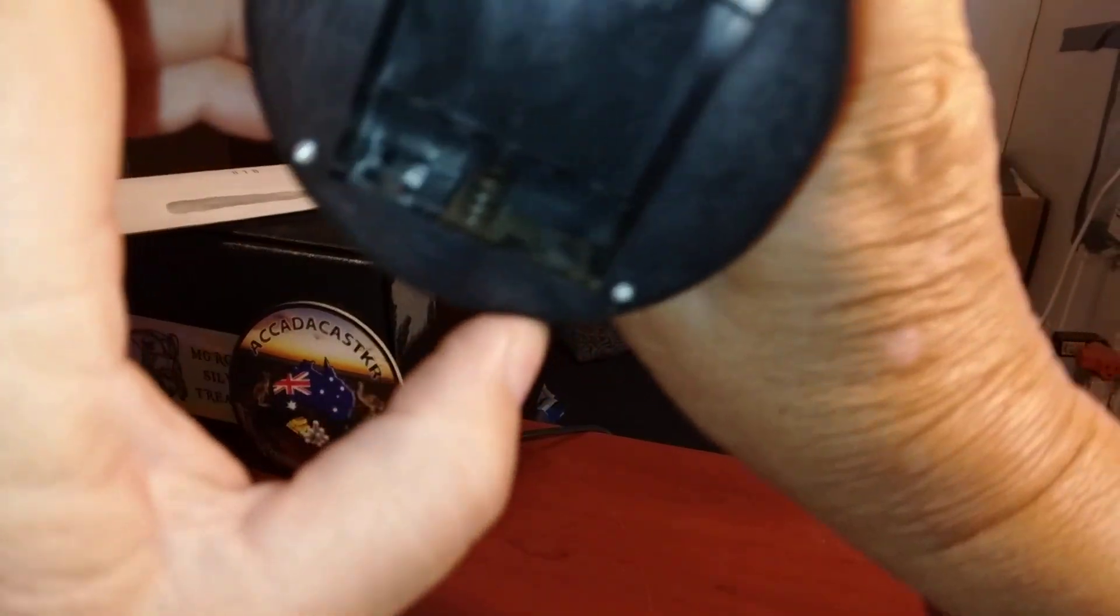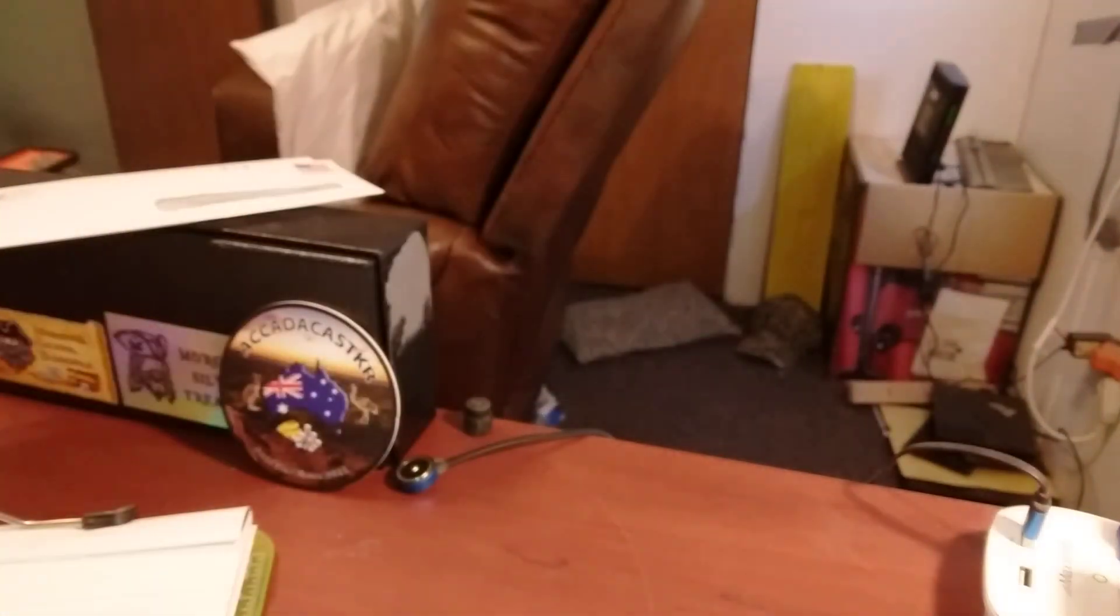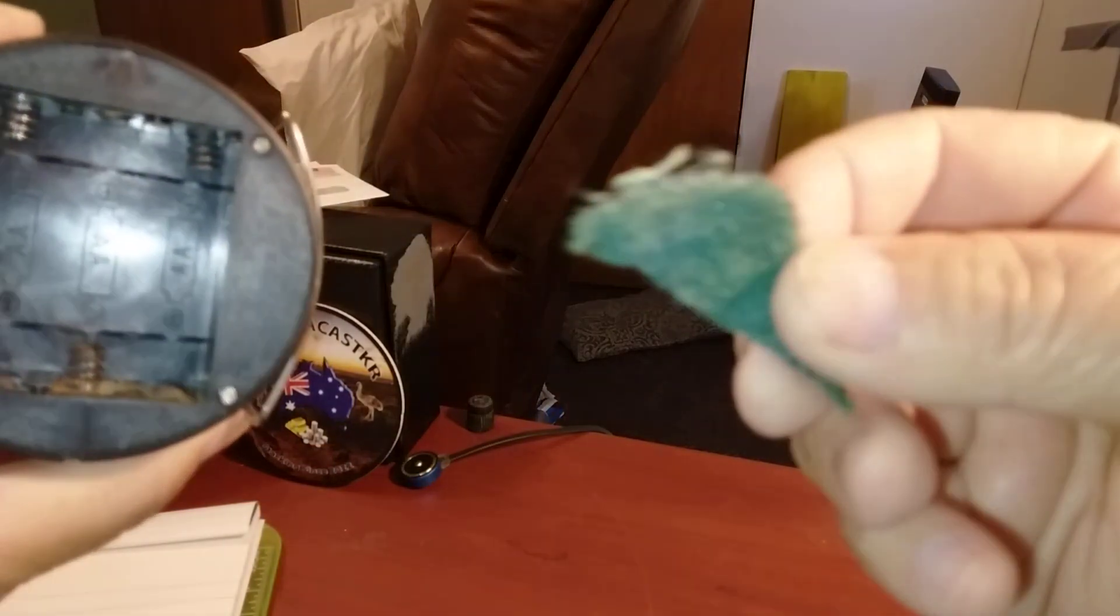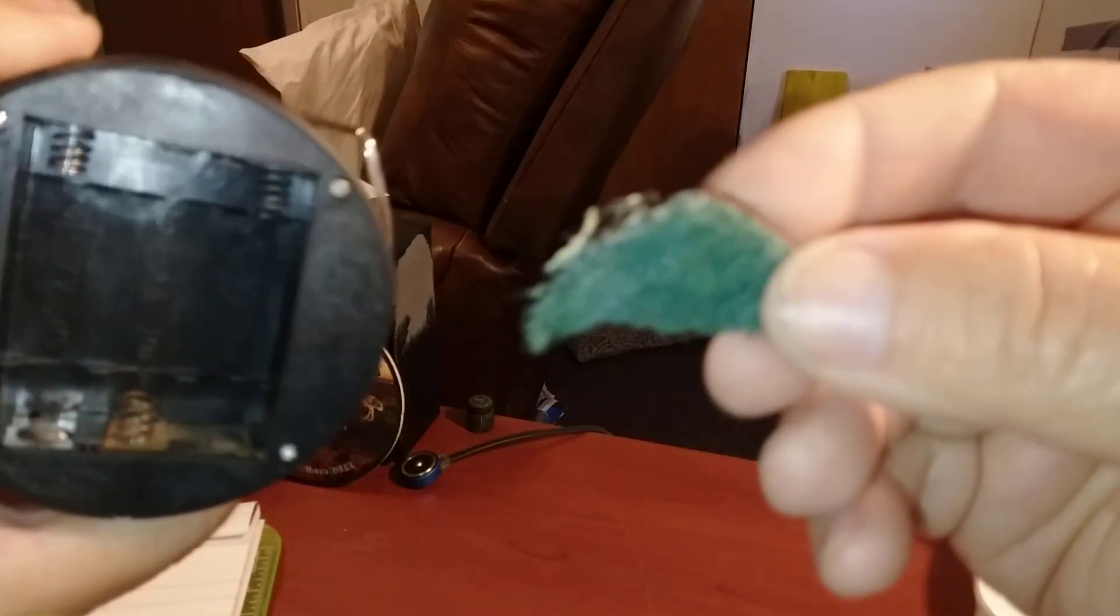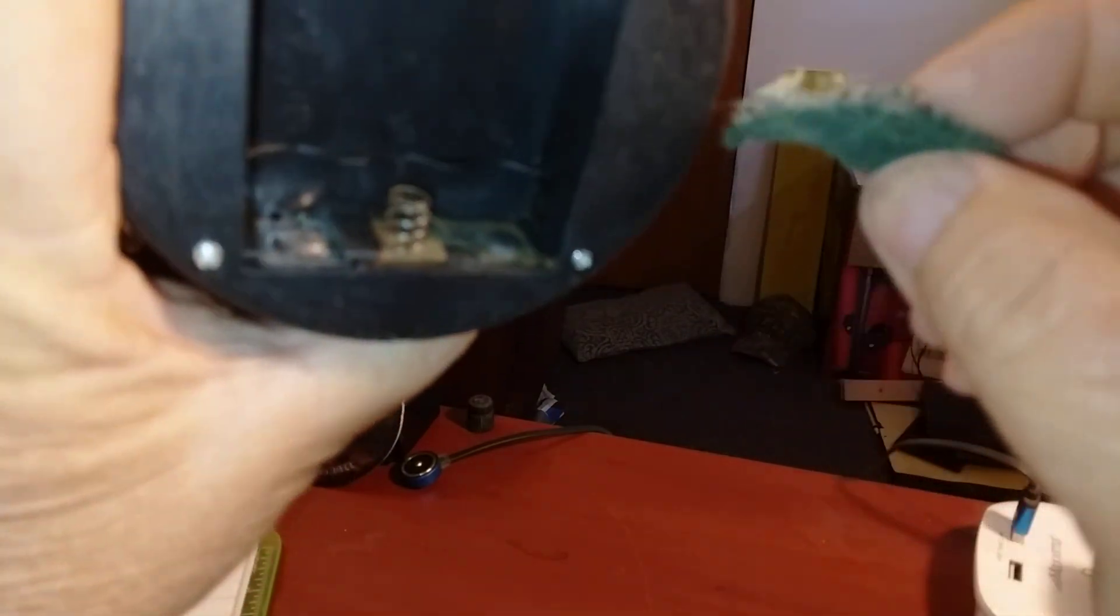As you can see in there, some of that stuff started rusting up. I went into the kitchen, found me a piece of a scotch-brite pad, got in here and cleaned this.